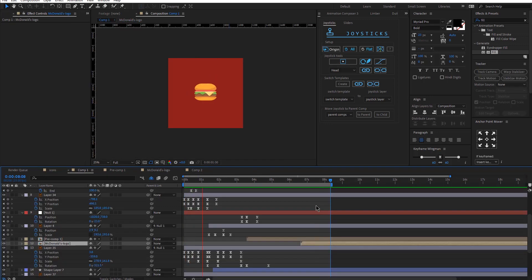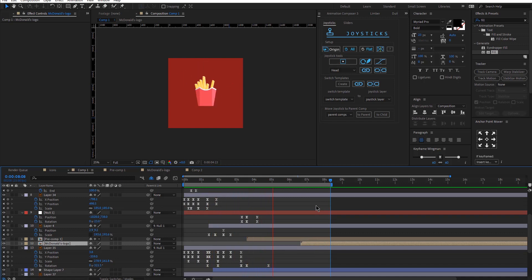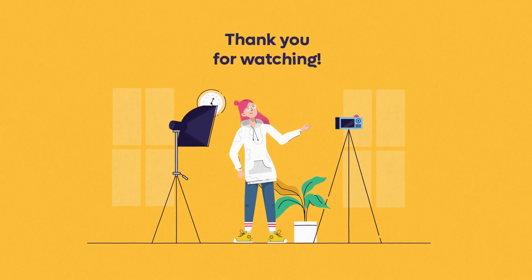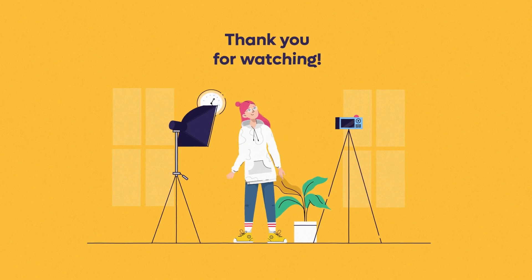So that's it guys. This is the full animation. Let me know if you have any questions in the comments below. And I hope you liked this tutorial. Thank you very much for your time. And I'm going to see you next week.